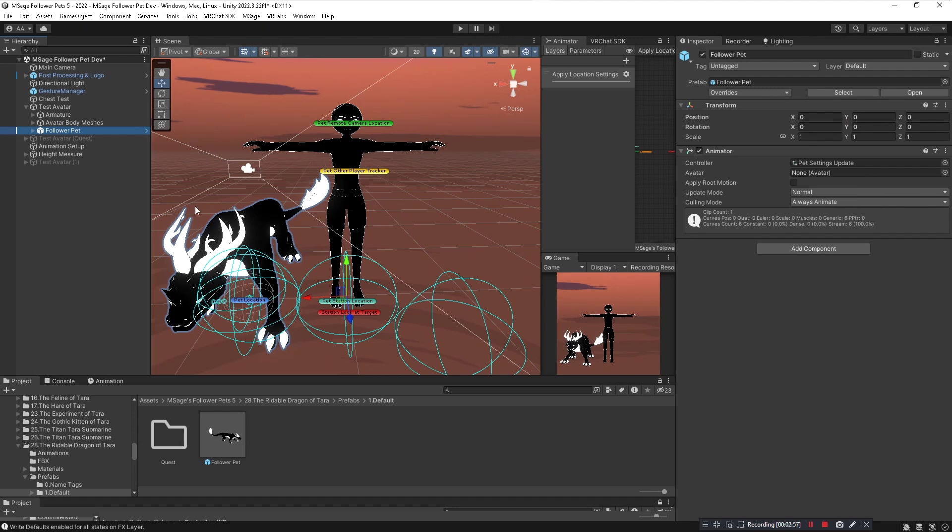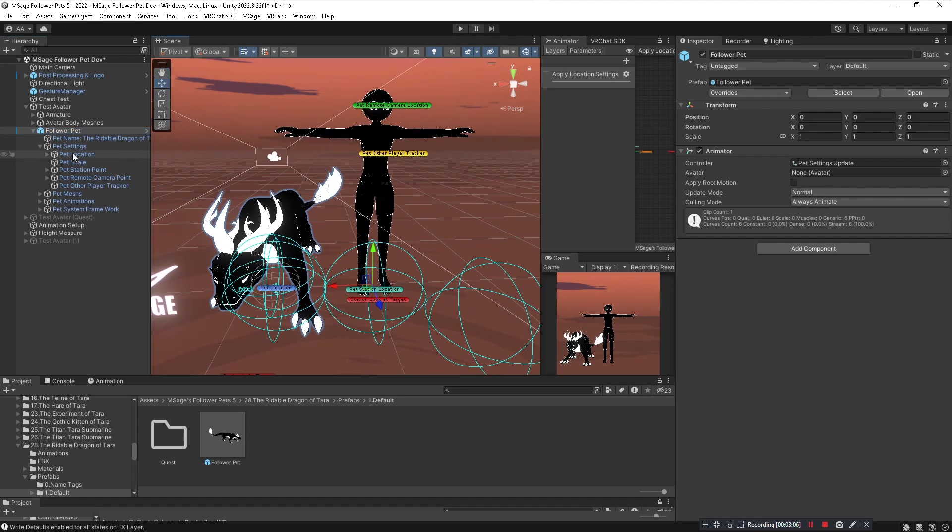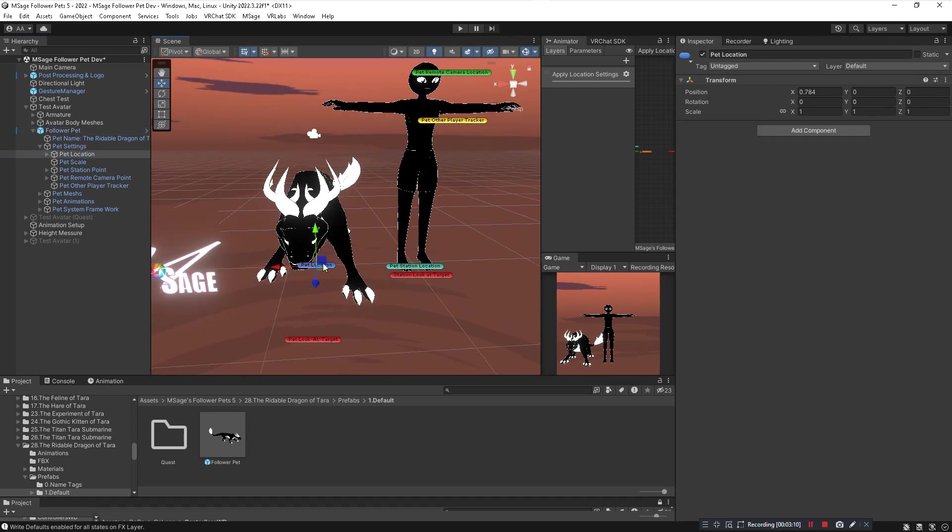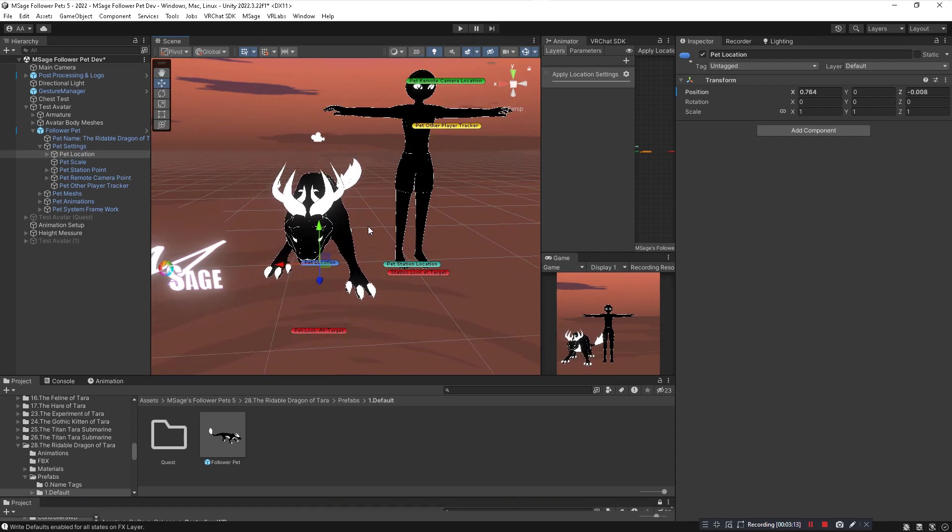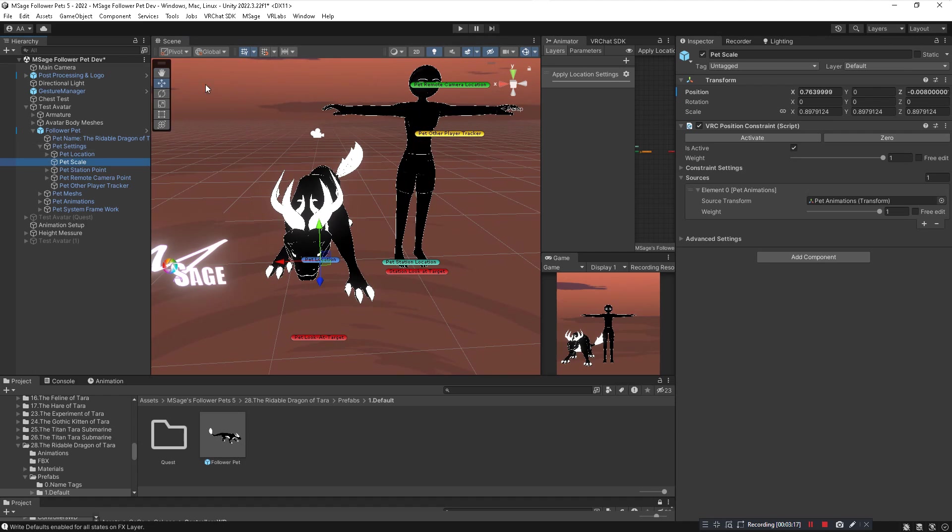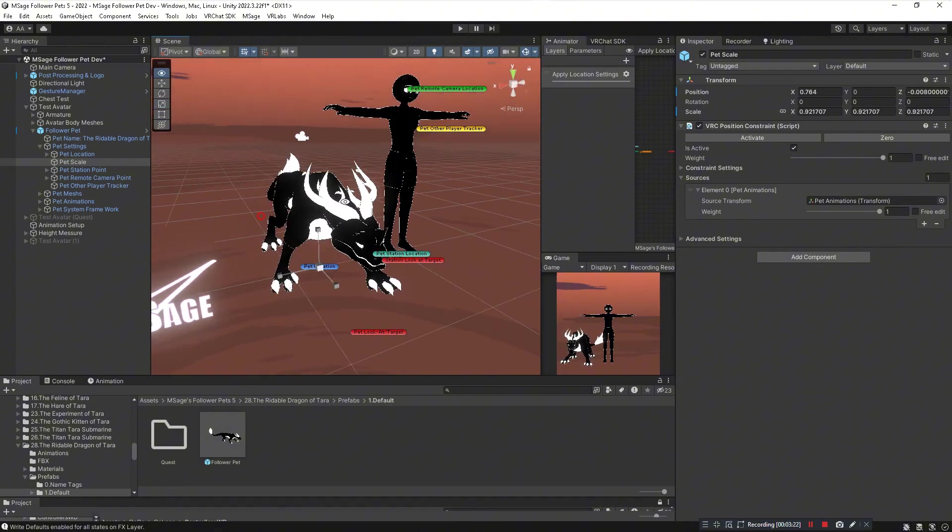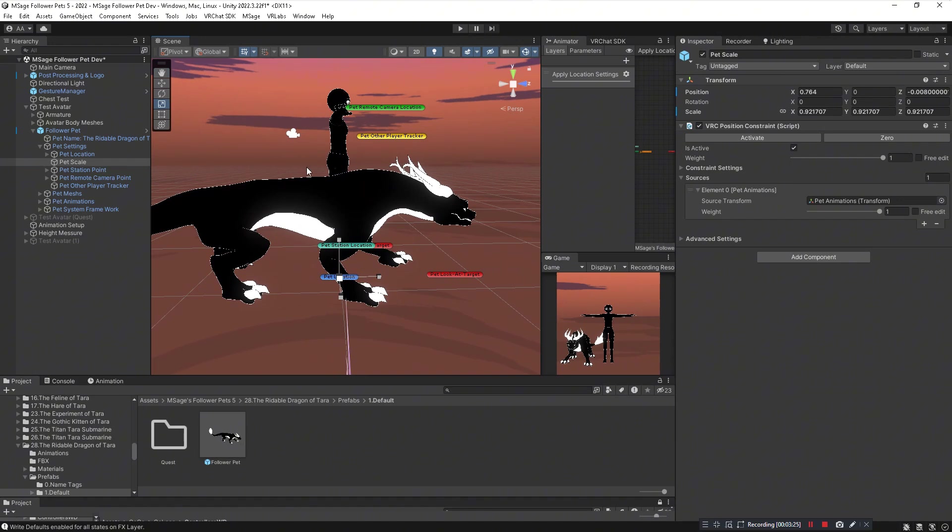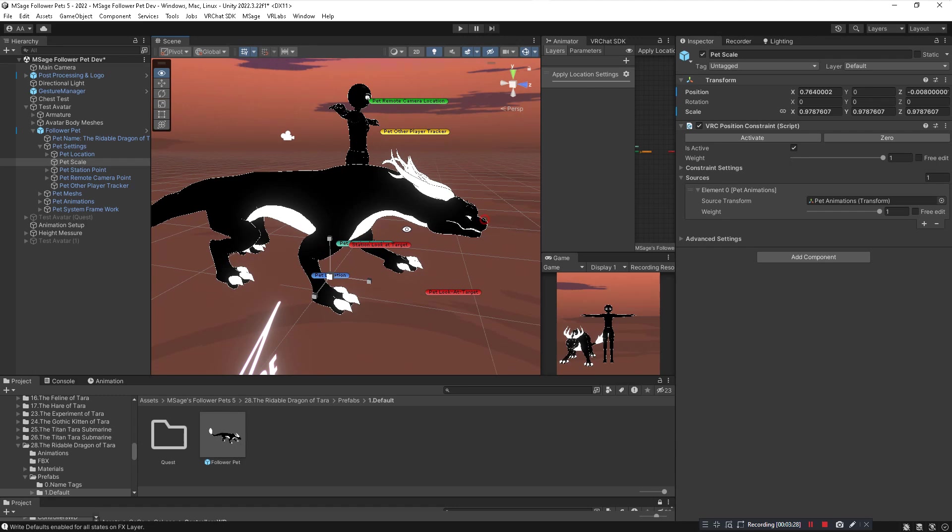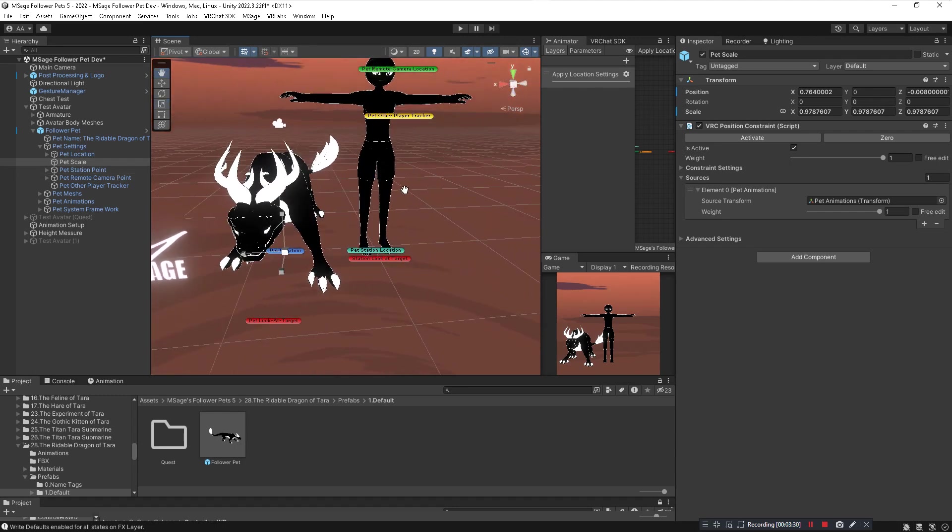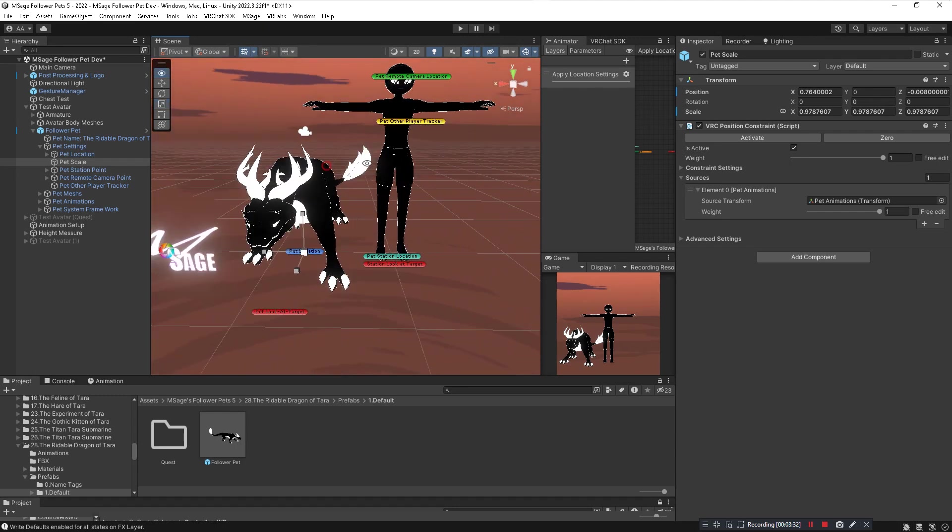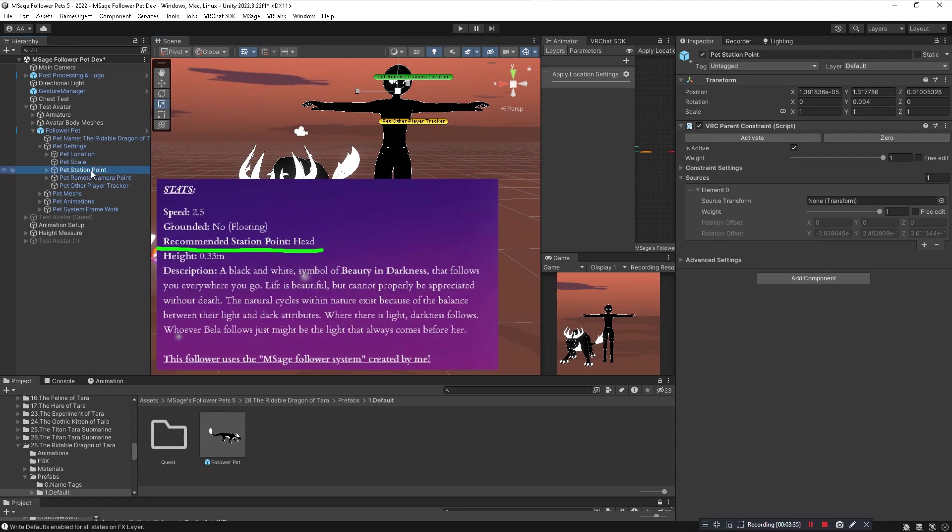Then you want to open up Pet Settings within the follower pet that's in your hierarchy. If you want to change the location, you can only change the location of your pet by clicking on Pet Location. Do not change that any other way otherwise you will break the pet system. You can change the pet scale by using the pet scale node here. That's the only way you can change the scale of the pet otherwise you will break it. For rideable pets, you want the back of the pet to kind of line up with your avatar's hips by scaling it that way the avatar is properly sitting on the pet.